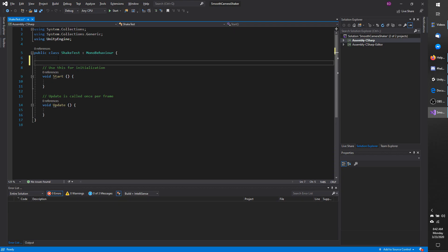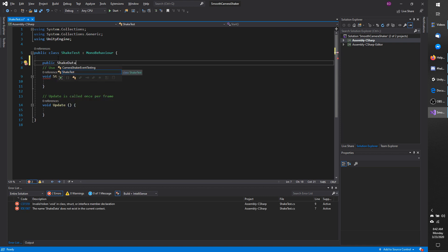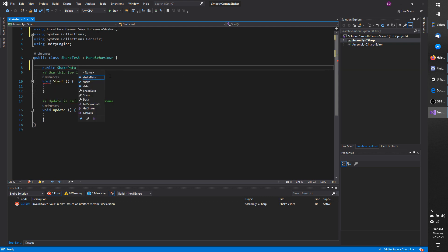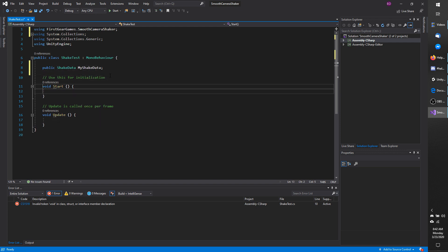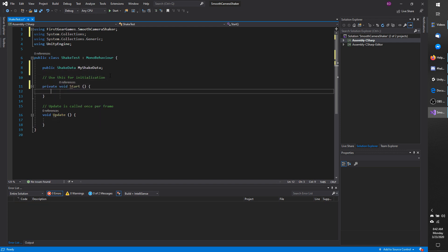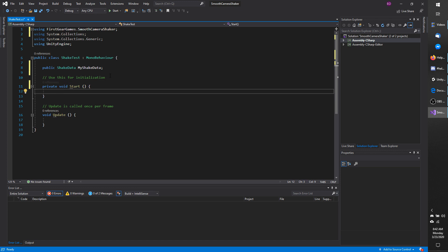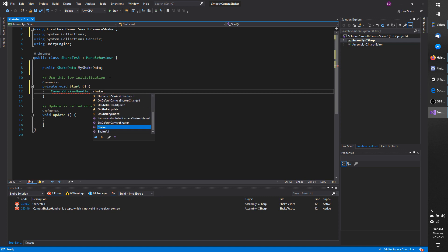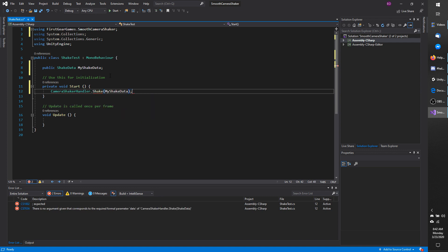I'm going to add a public shake data and you can see it's not recognizing this so I need to add the using first gear games dot smooth camera shaker and call it my shake data. And then under start I'm going to do camera shaker handler dot shake and I'm going to pass in my shake data.